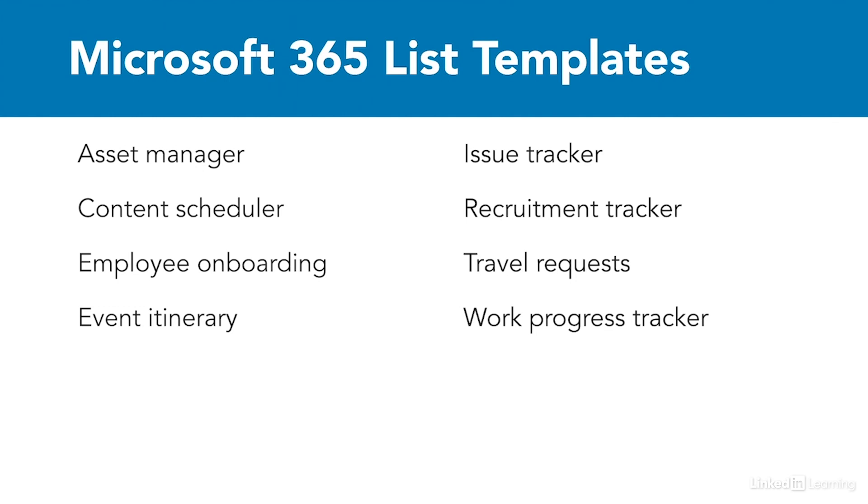So you may be working with an asset manager list, content scheduler, employee onboarding, event itinerary, issue tracker, recruitment tracker, travel requests, which I'll show you an example of in a moment, and work progress tracker.